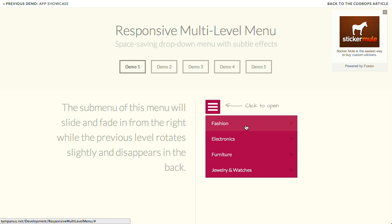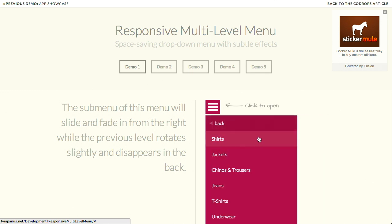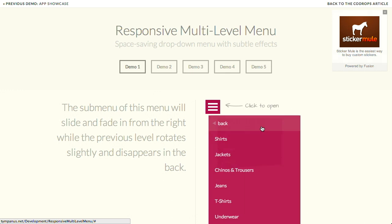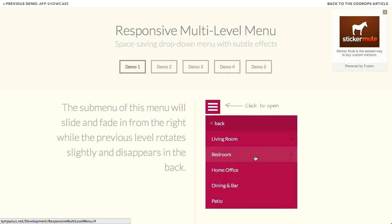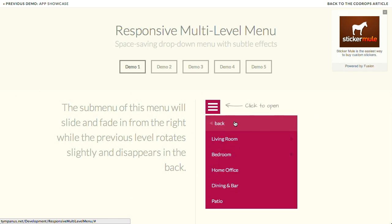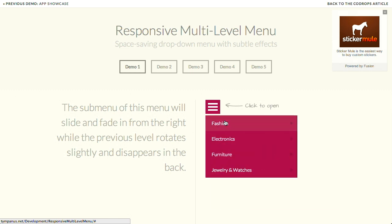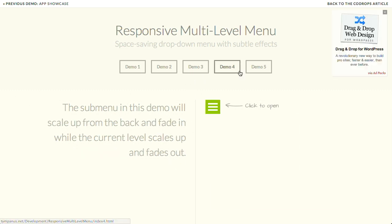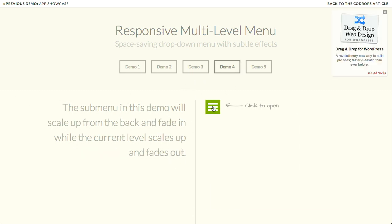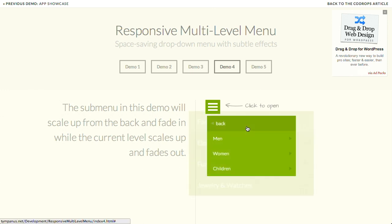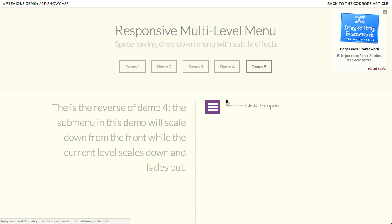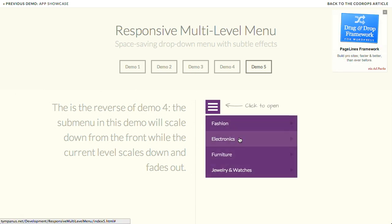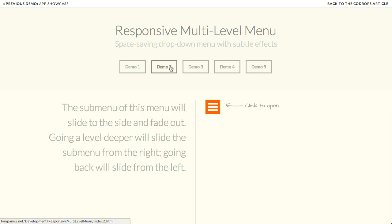However, when I click into this menu, whoa, look at that. Whoa! Are we in the future? It's looking that way, Jason. Basically, you click on this, and it will slide the next level of the menu over. They have a couple of different demos here, so let's go ahead and see what this one does. Very cool stuff. Basically, each demo is just a different style of animation.